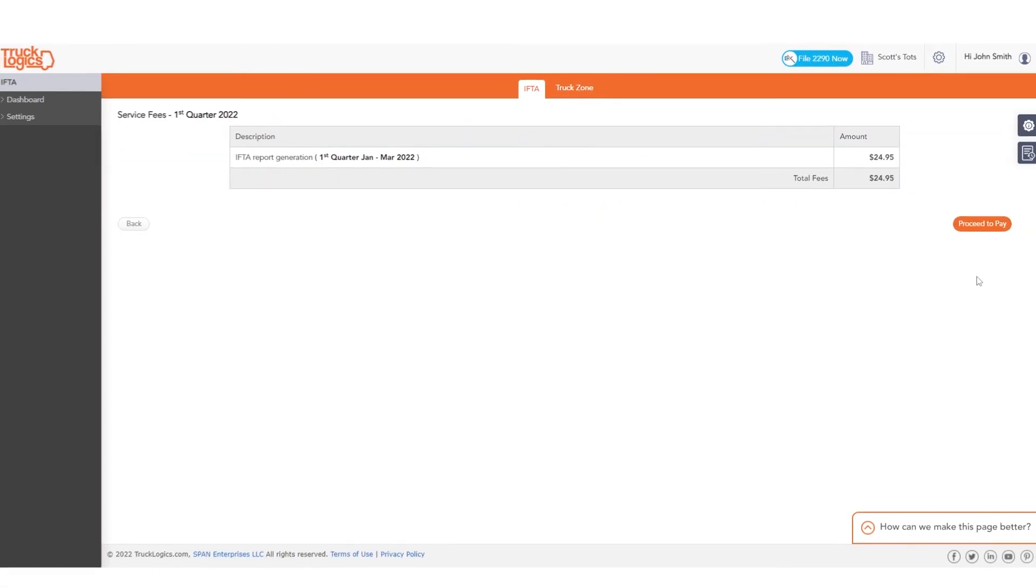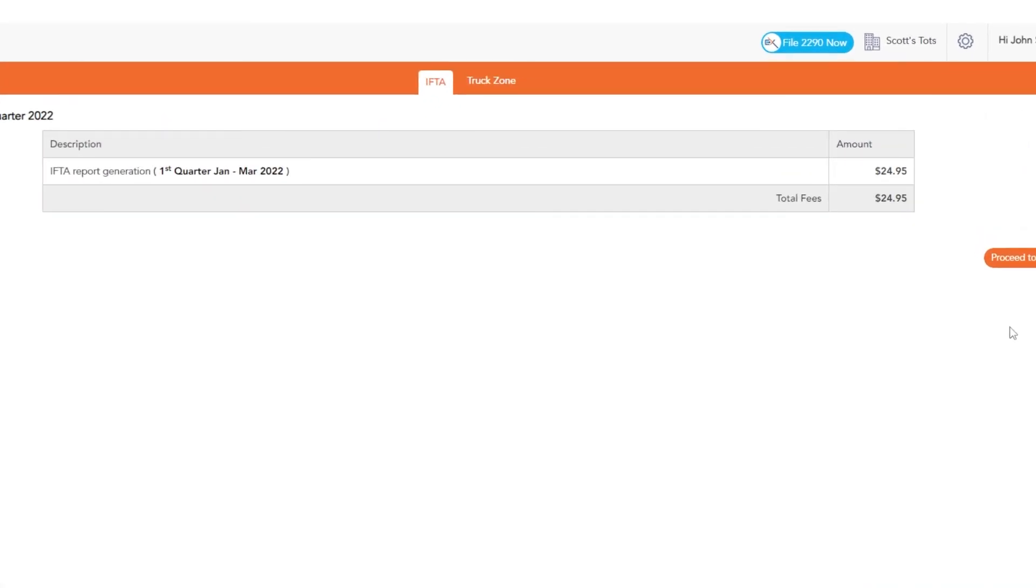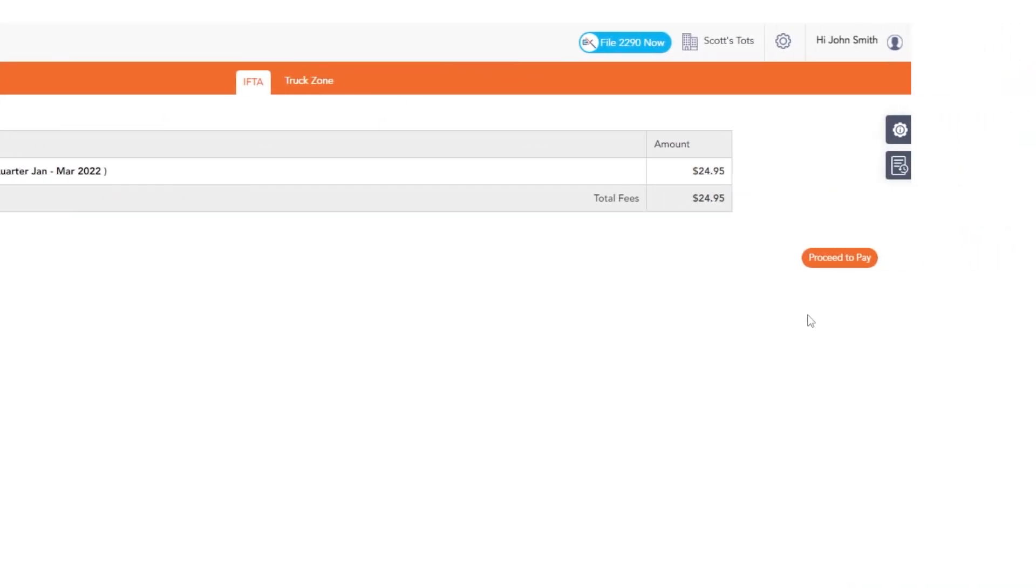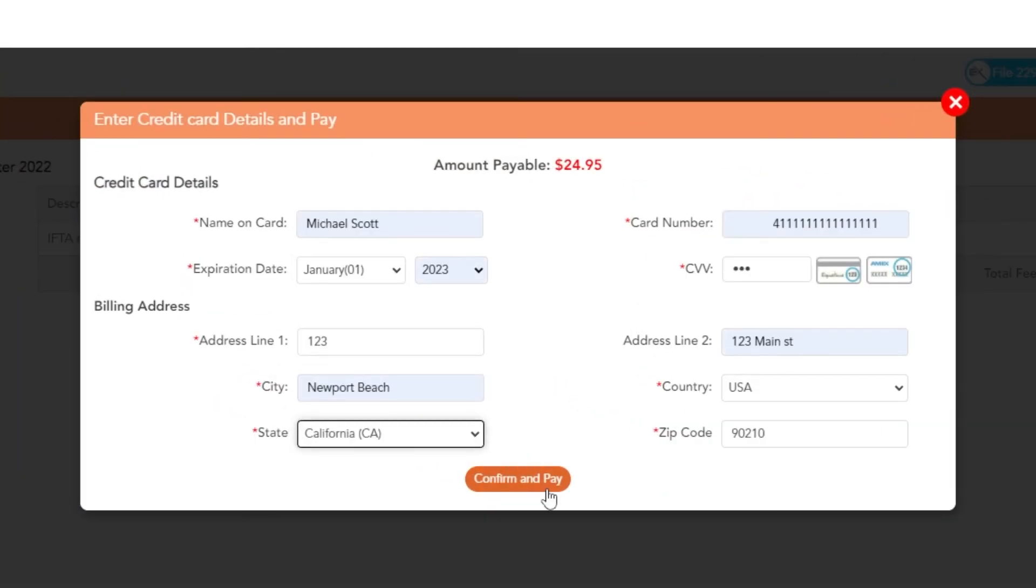Now it's time to pay our service fee. Click Proceed to Pay. Enter your billing information and click Confirm and Pay.